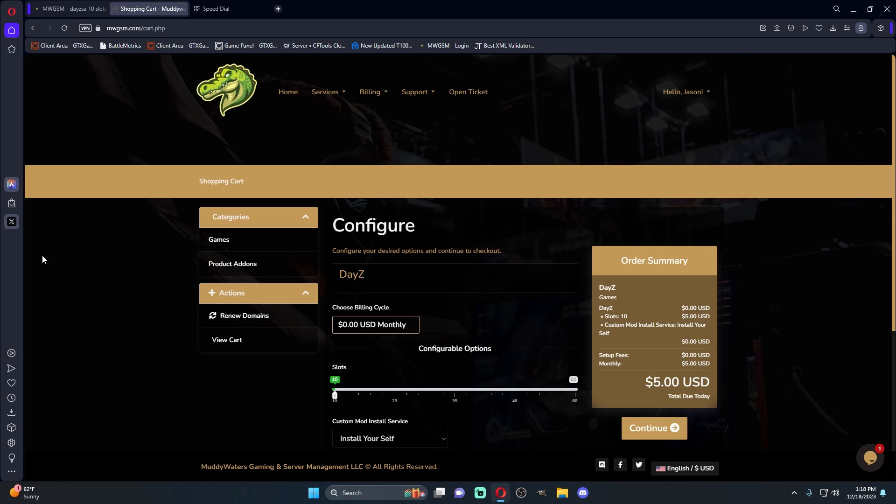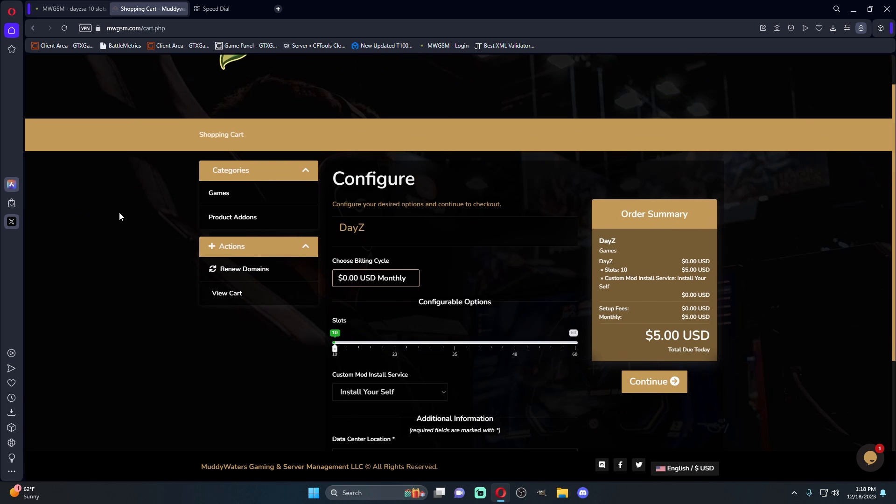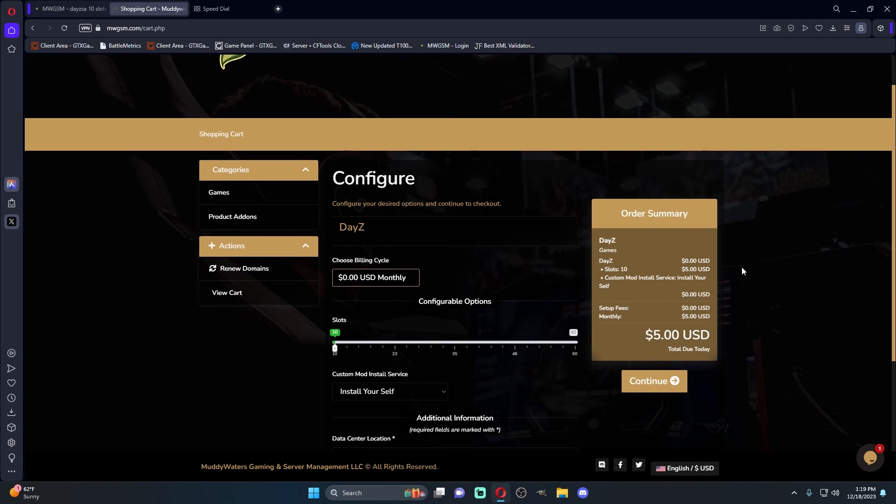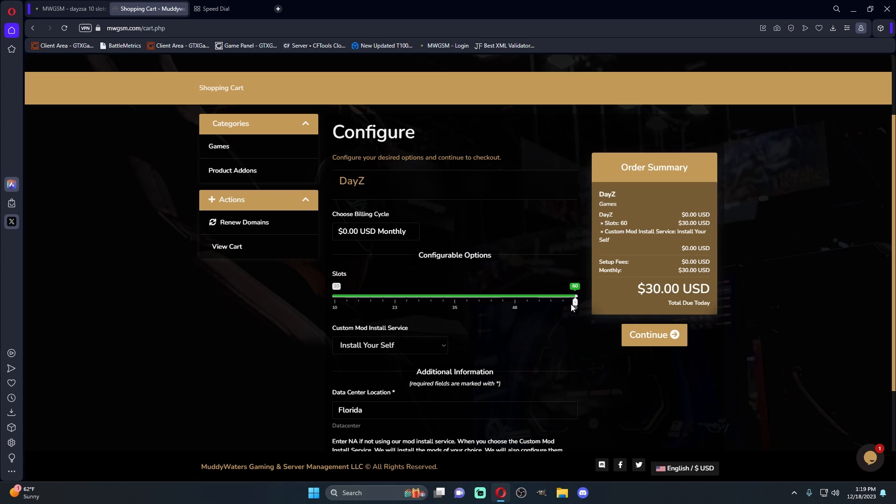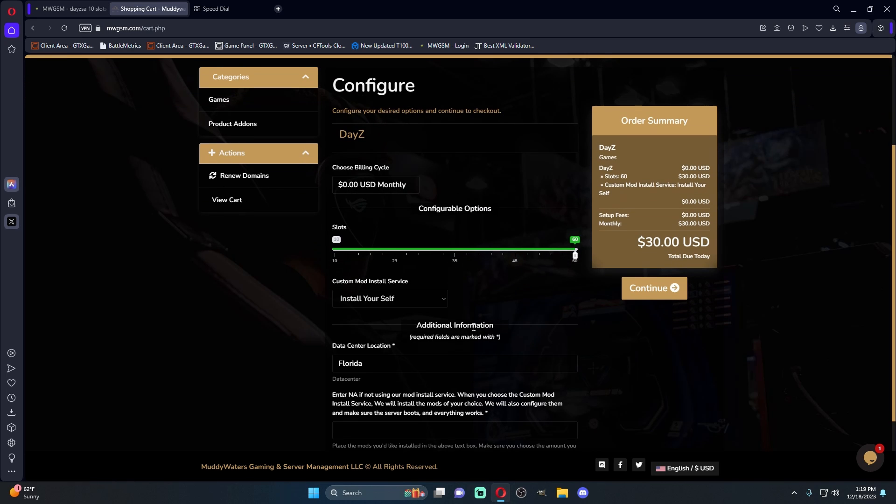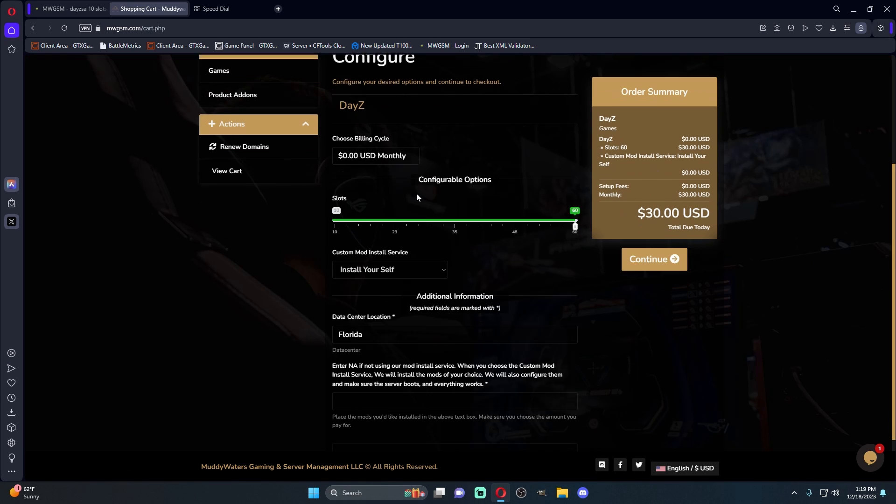Once we get to this screen here, this is basically where you're going to configure how many slots you want on your server. A base server is going to be 10 slots going all the way up to 60 slots, and you'll see that as we move the slots, the price changes. Guys, you're not going to beat a 60-slot server for $30. It's amazing. So once you choose how many slots you want on your server, for this instance, we'll just do the 60-slot.